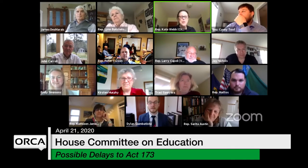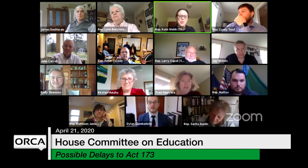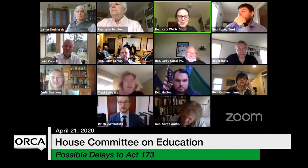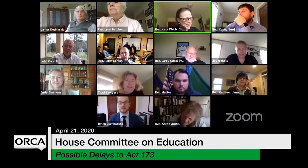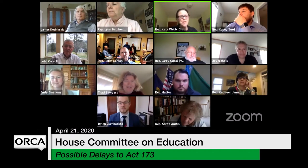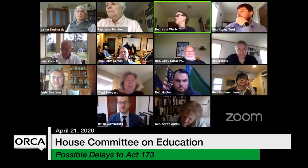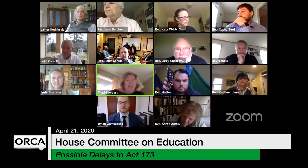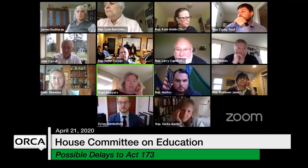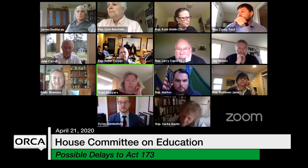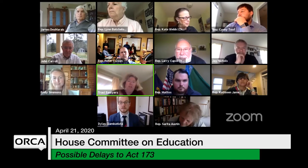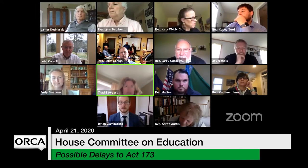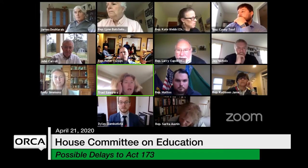Tracy Sawyers, you've been involved in this process for a little while here. I'm interested in your feedback on the current draft. Again, Tracy Sawyers, Executive Director of the Vermont Council of Special Education Administrators. Thank you as always for having me.